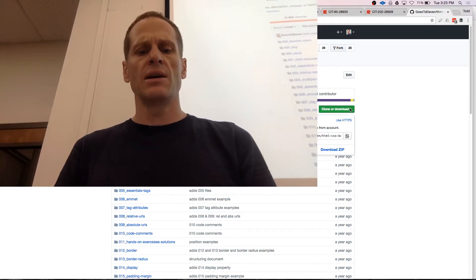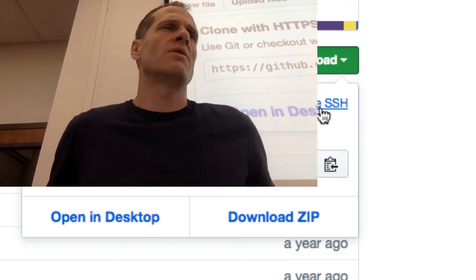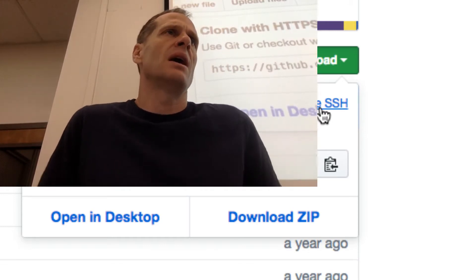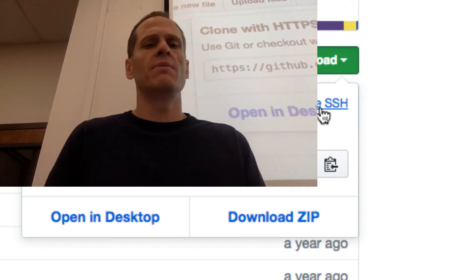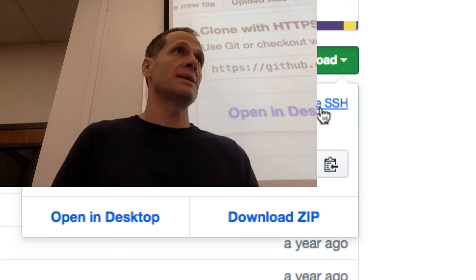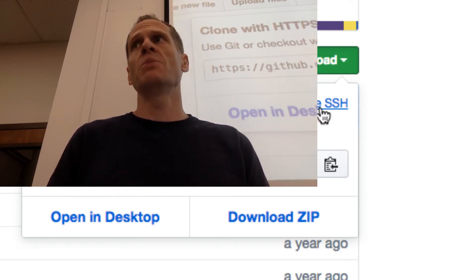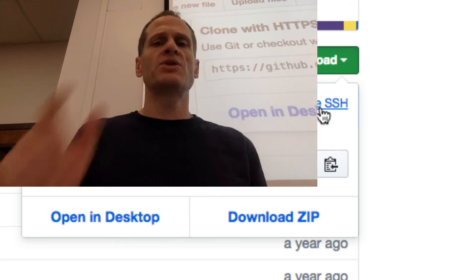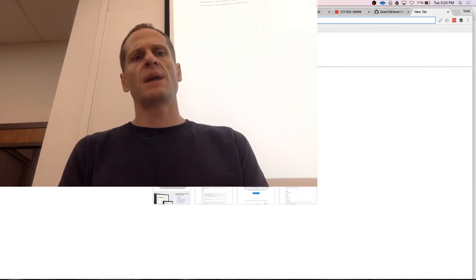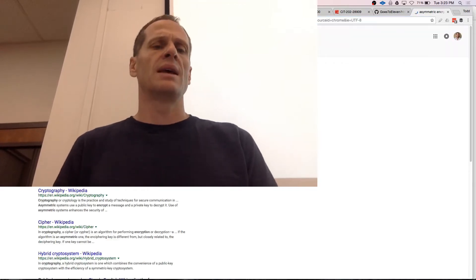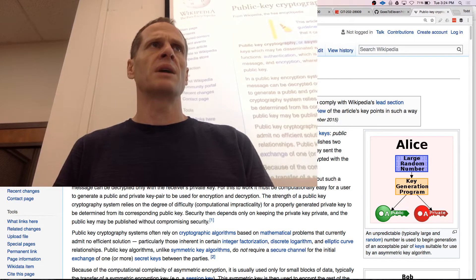I'm going to choose Clone or Download. Here I could clone with SSH or HTTPS. If I do HTTPS I'm going to have to use my username and password to log in — that's the way you'll do it at school because you haven't set up SSH. SSH stands for Secure Shell, and that means you could use asymmetric keys — asymmetric encryption, also called public key cryptography.